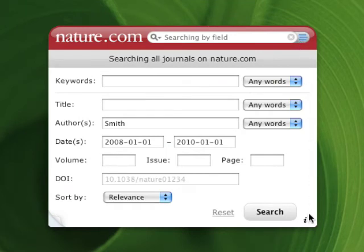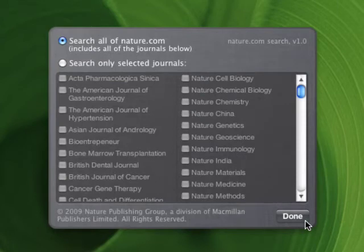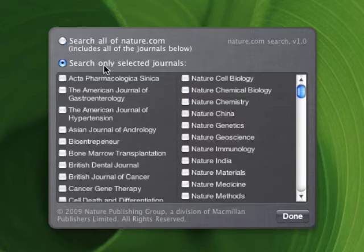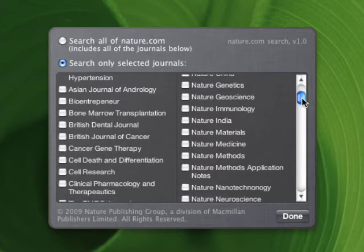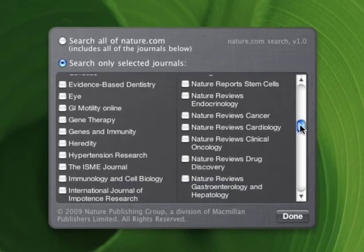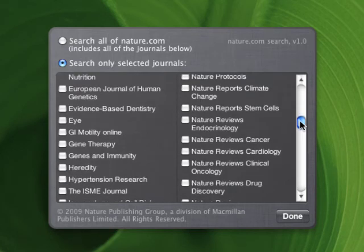Notice down here there's a little info button you can click to change the settings of the widget. You can use this to choose which journals you're searching. Here I can either select all journals or else check off individually just those that I'm interested in searching. So in this case, I'll scroll down the list until I find the journal I'm looking for — Nature Reports Climate Change — and check that journal.